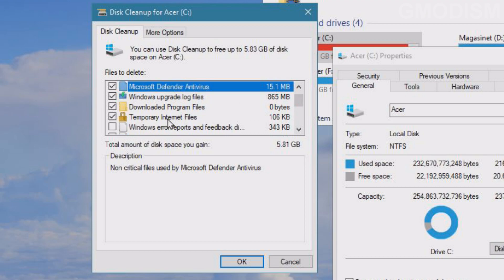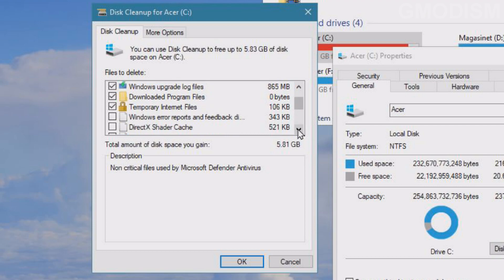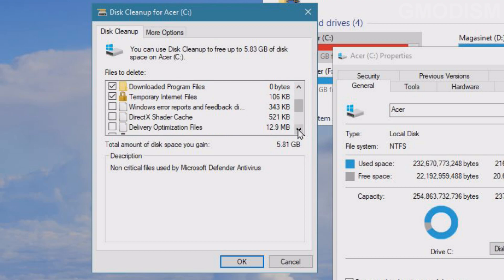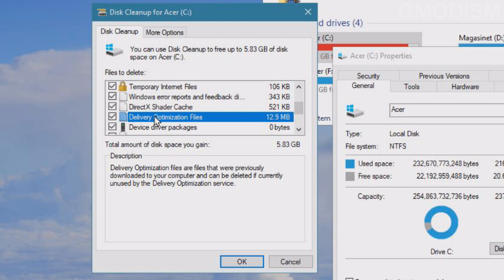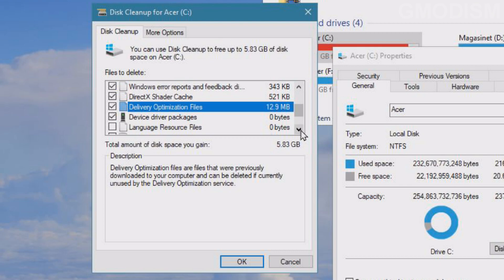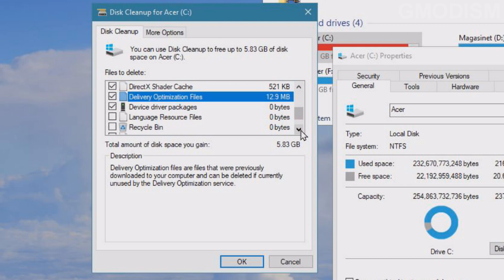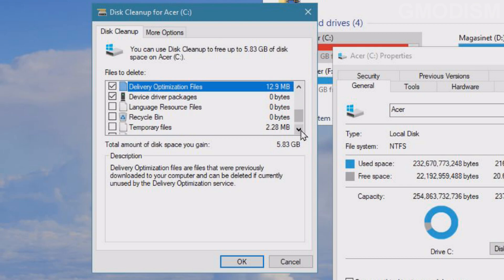You can check them as well: Windows error reports, DirectX shader cache, Delivery Optimization files. The stuff you find here is files that are not needed, so you can basically go and check all these files inside of here.